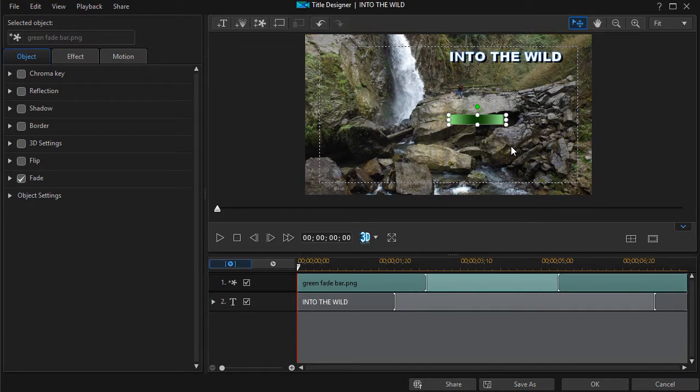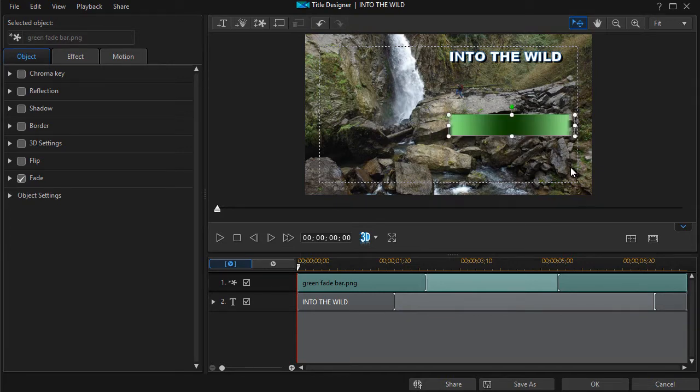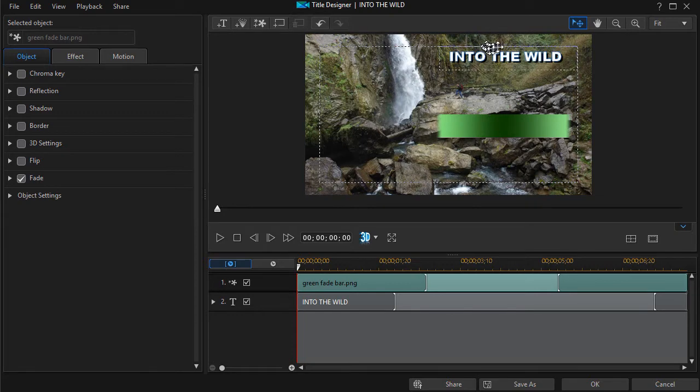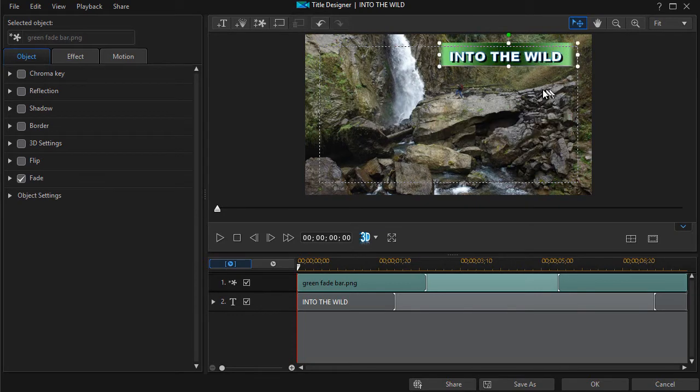I also need to change the size of this obviously so I'm going to take this and make it a little larger. That's not too bad right there. We'll try that and then I'll take it and I'll drag it and I'll put it over into the wild.